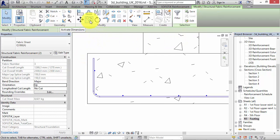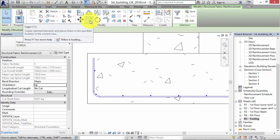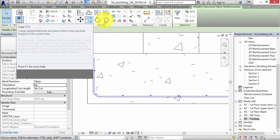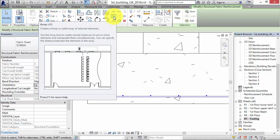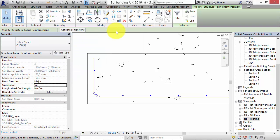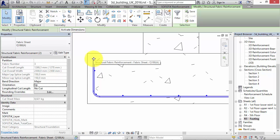For example, you can copy, array, or move every single banded fabric. Note that the center line of the selected rebar set will be the center line of the banded fabric wire.